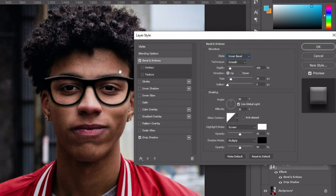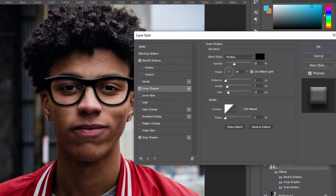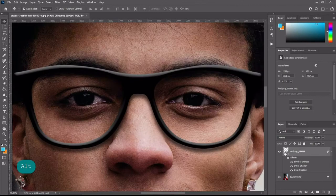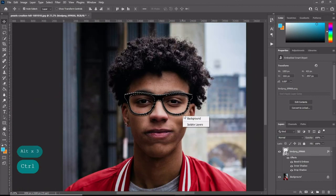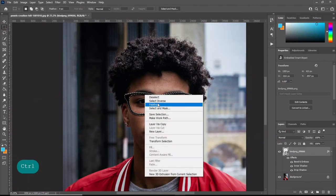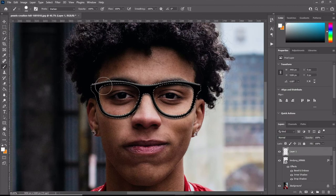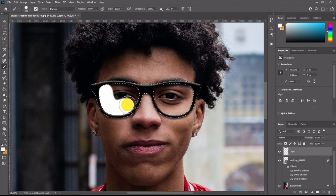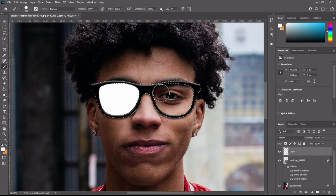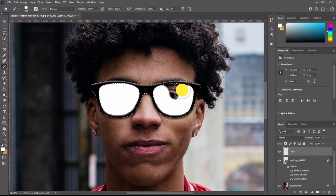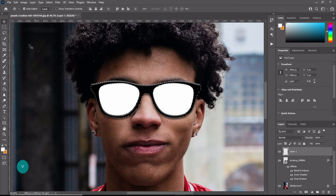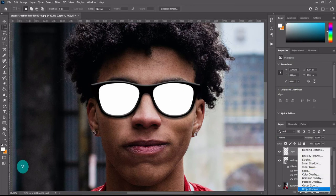Now create a glass inside the frame. Create a new blank layer and paint inside the frame where the eyes are with white. Now the final step is to add a gradient on the glasses.